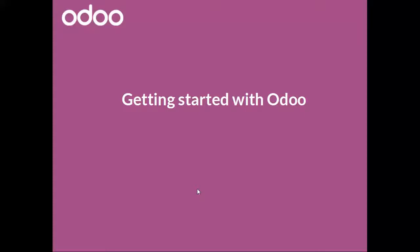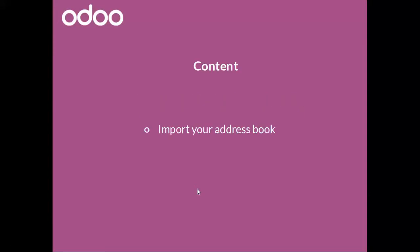Hello and welcome. Getting started with Odoo. In this video I will show you how to easily import your address book. Let's go for it.